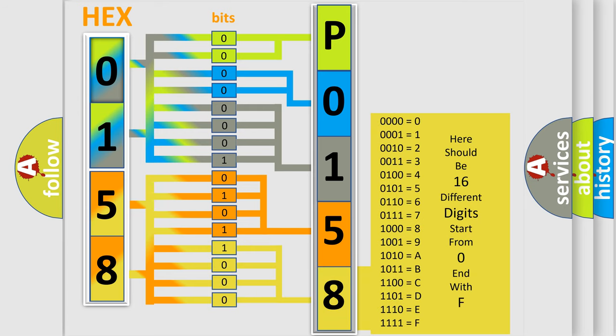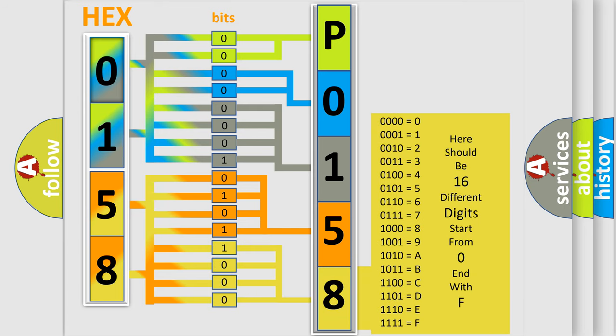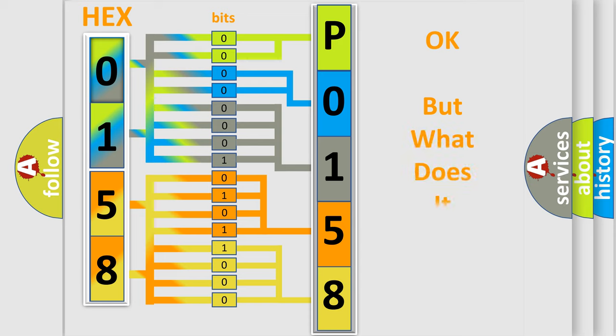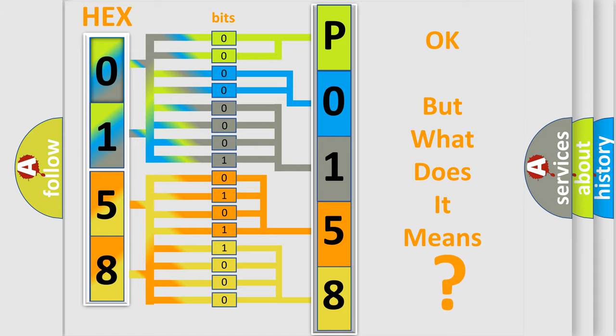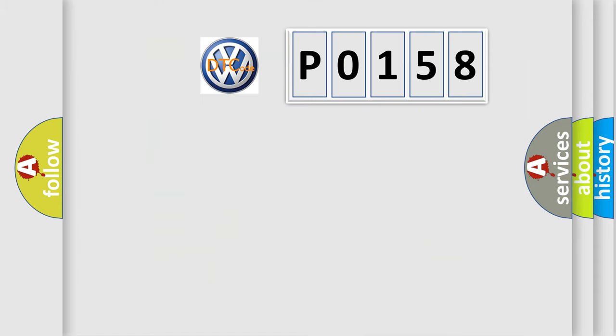We now know in what way the diagnostic tool translates the received information into a more comprehensible format. The number itself does not make sense to us if we cannot assign information about what it actually expresses.